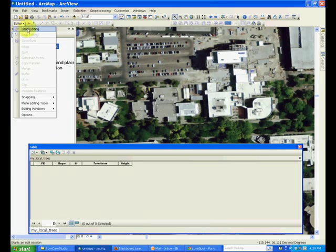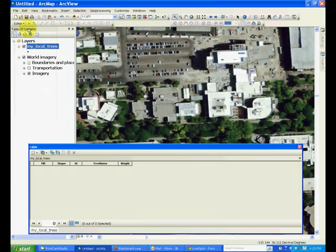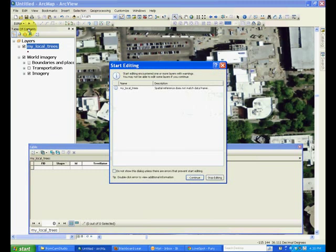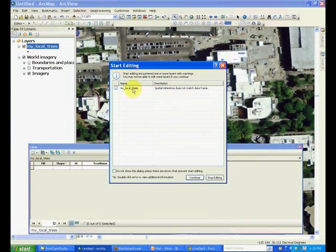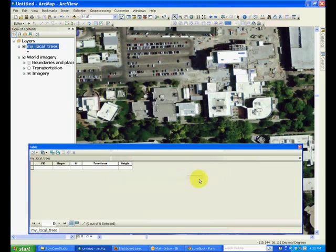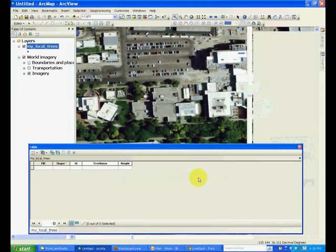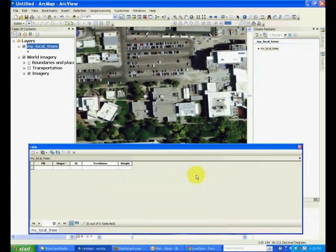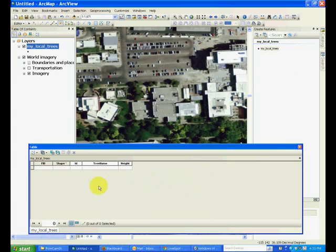In the editor pull-down menu, click Start Editing. This will bring up a list of different layers. Select the my local trees layer and click Continue. Now it has opened my local trees in editing mode.